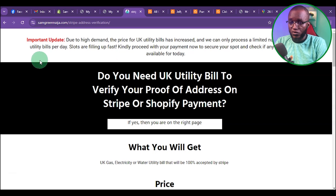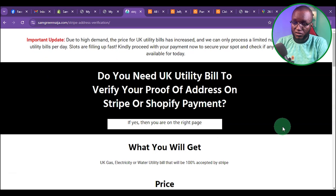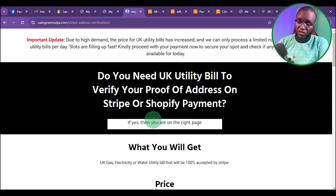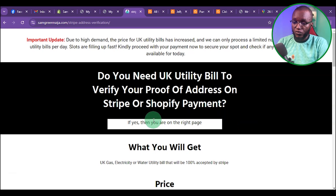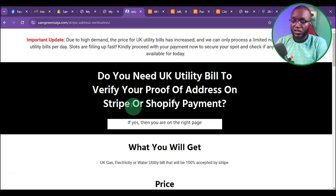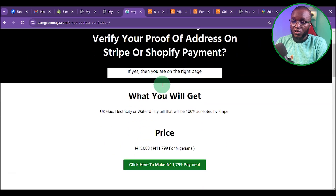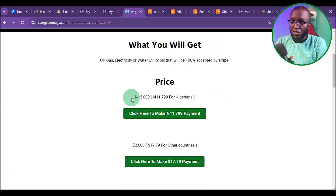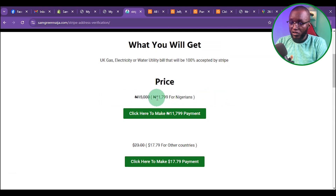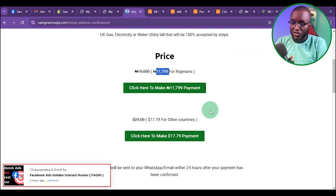Once you click on that link, it's going to redirect you to the page. Make sure you see something like this. The pricing: if you are from Nigeria, you are going to be paying about 11,800 Naira. If you are from outside Nigeria, you are going to be paying about $17.79.